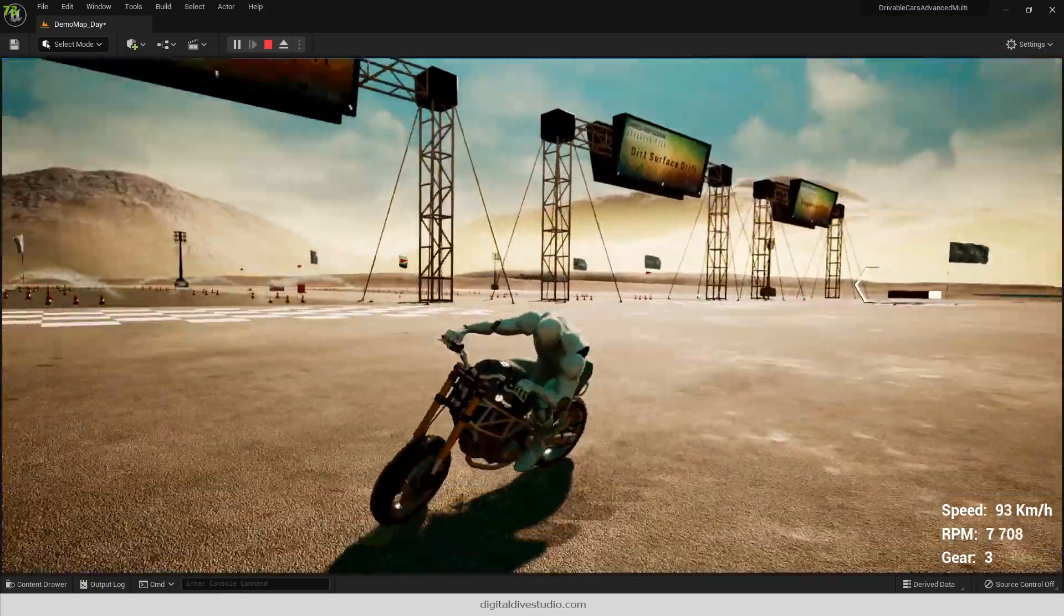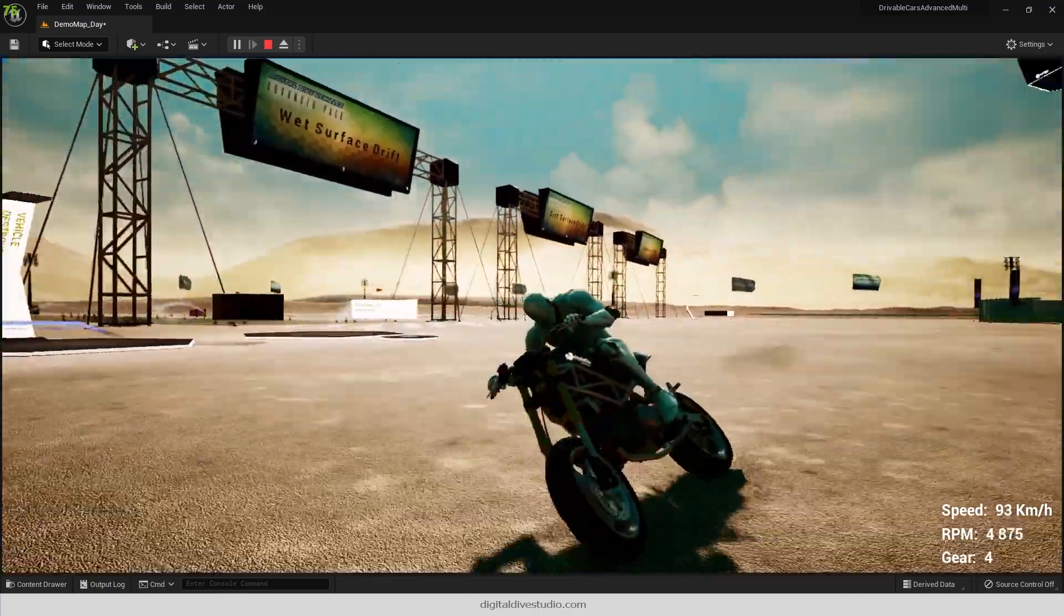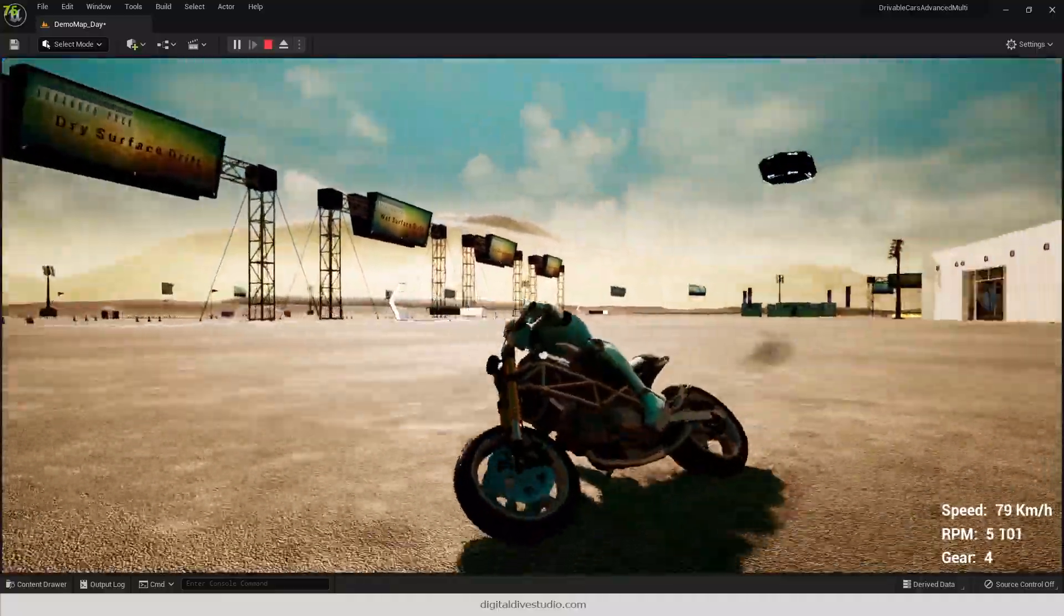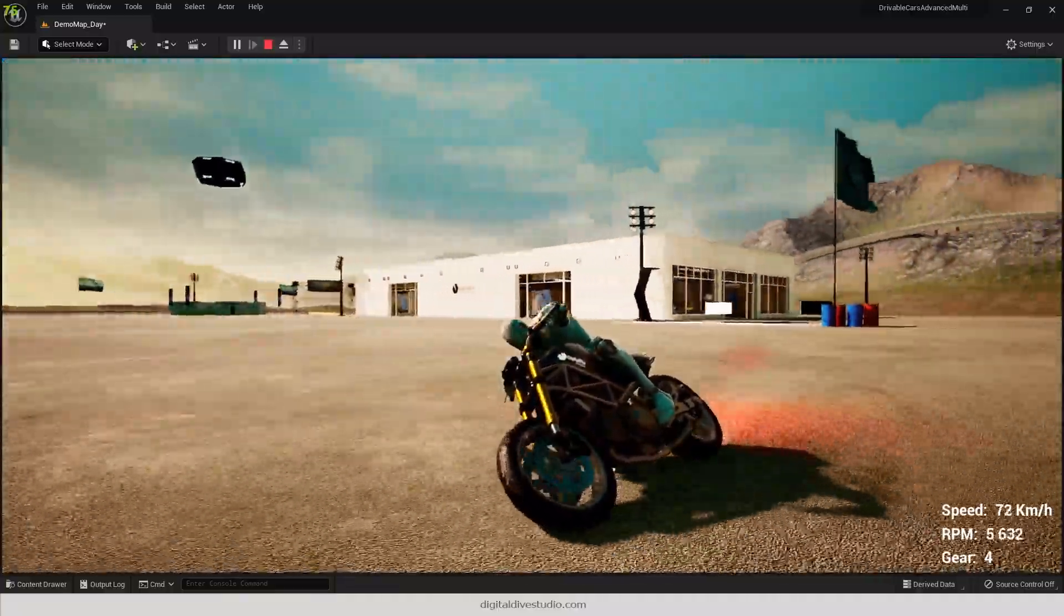In this video, we just want to offer a follow-up of the state of our motorbike's conversion to Unreal Engine 5.